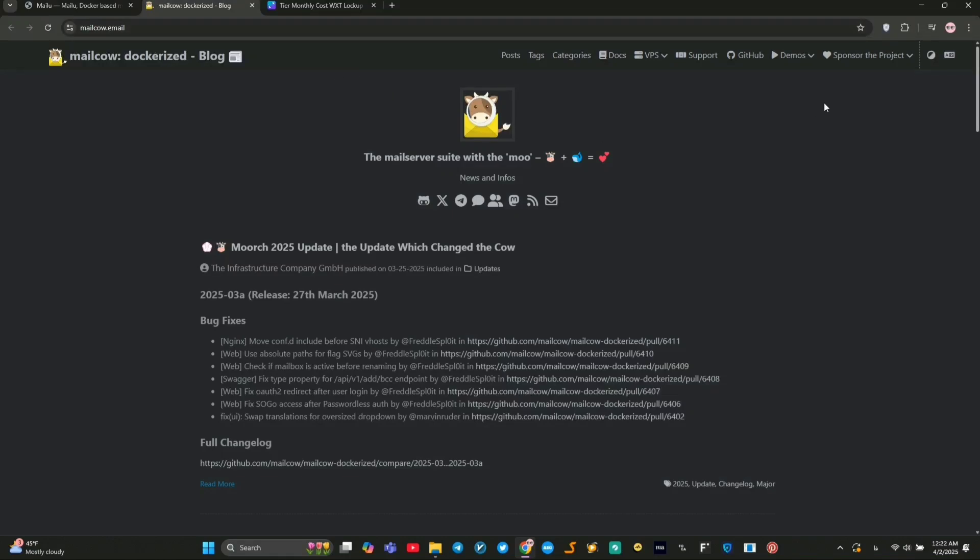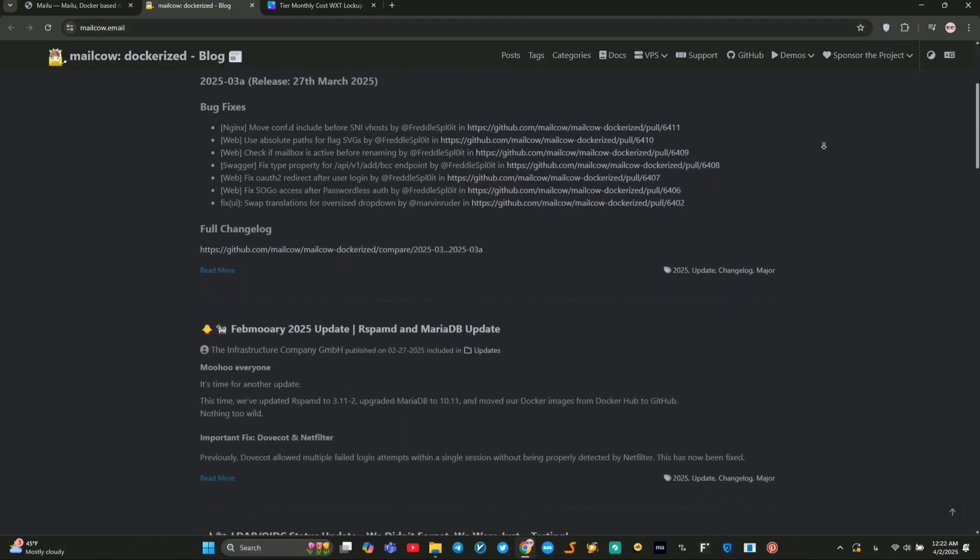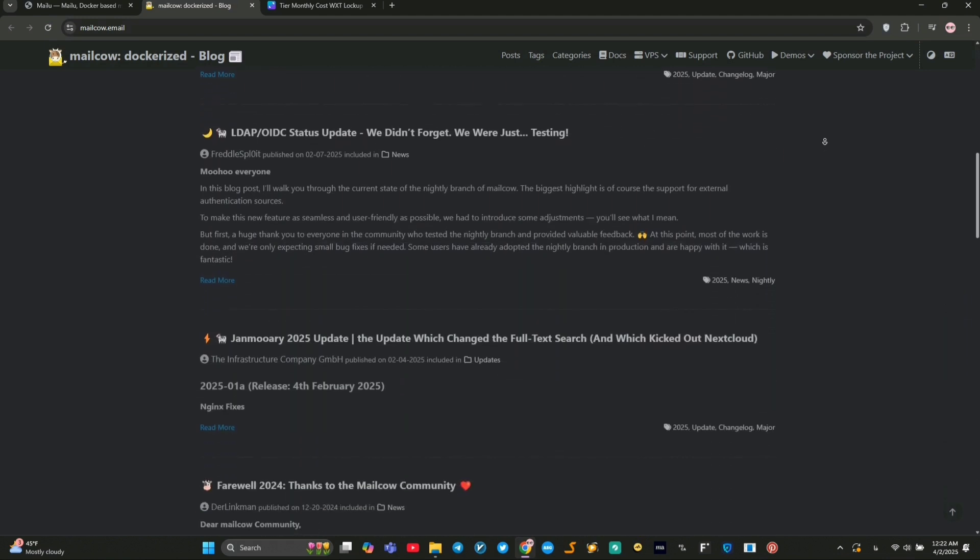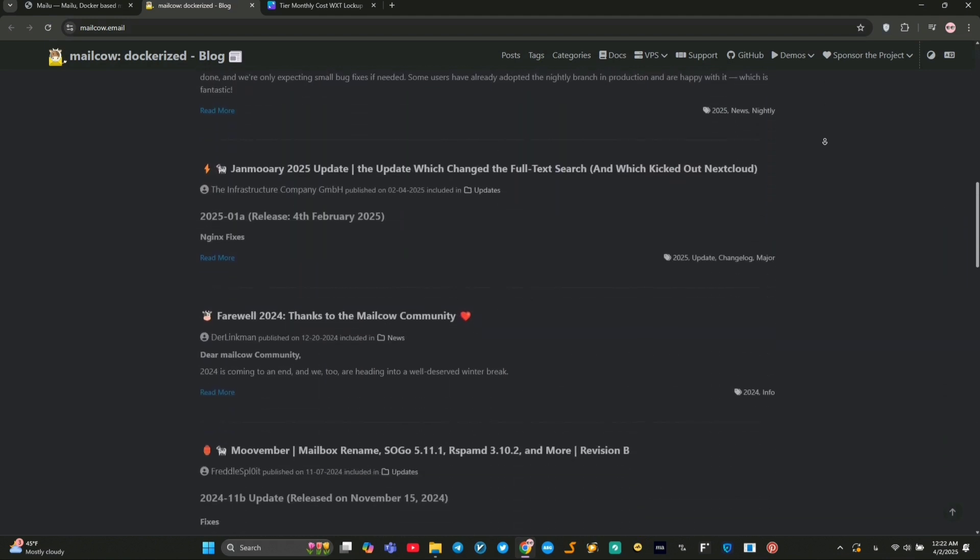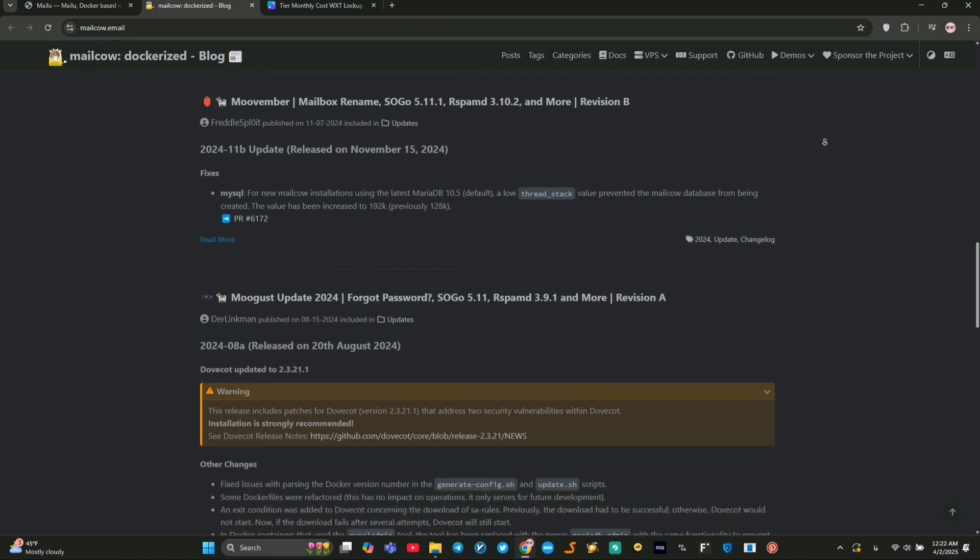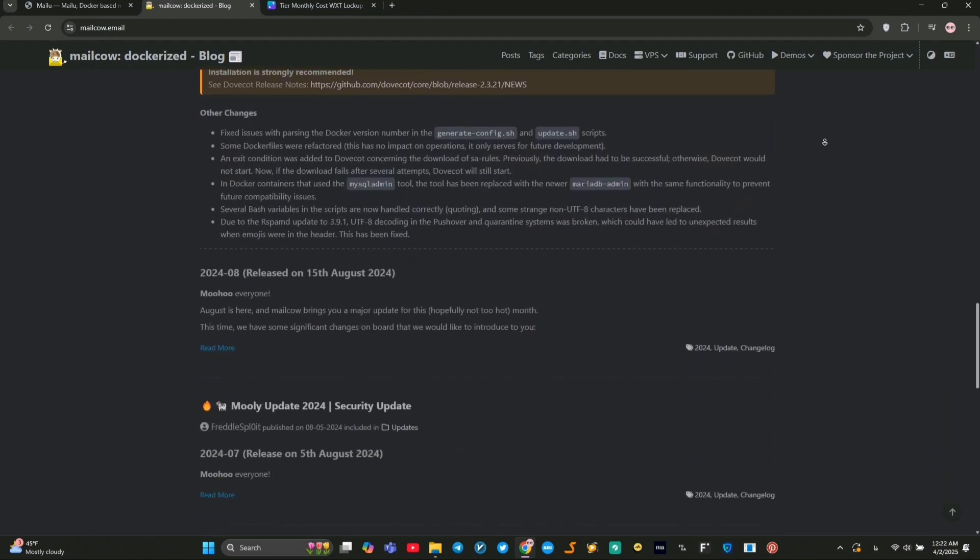Looking to set up your own email server? I've used both MailCow and MailU, two popular open source Docker-based solutions. I'll explain what each one offers, then break down which one's better for what. Let's dive in.